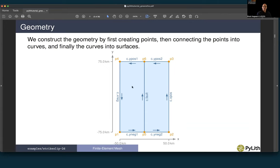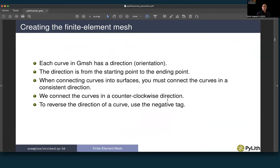For example, to construct the material on the left side, we start with a curve going in a counterclockwise direction using positive orientation. When constructing the right side, we have to reverse the direction of the fault curve so that we have consistent direction in all curves. An important note: each curve in Gmesh has a direction from the starting point to the ending point. When connecting curves into surfaces, you must connect them in a consistent counterclockwise direction. To reverse a curve's direction, use the negative physical tag value — that is, minus the variable name — in the Python script.